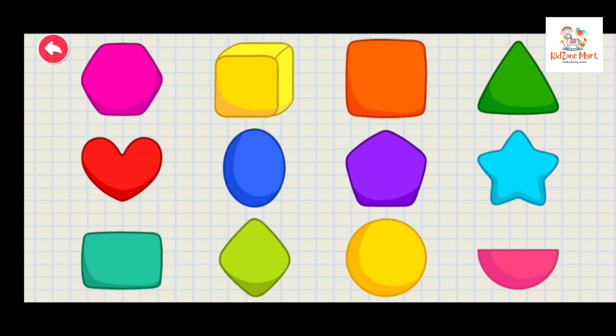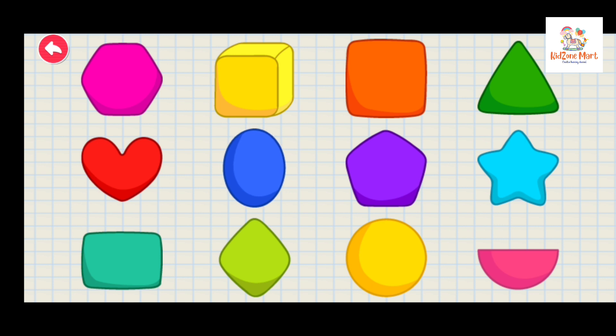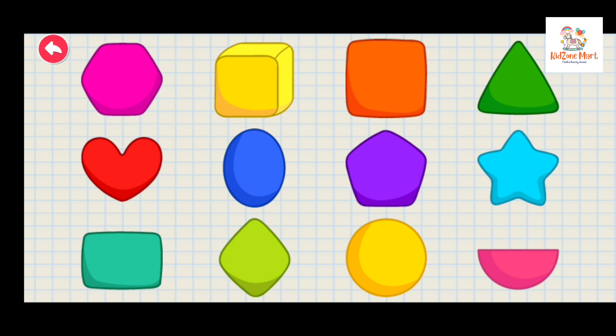Let's learn these shapes. Circle. Semi-Circle. Oval. Triangle. Square. Pentagon. Rectangle. Heart. Diamond. Star. Hexagon. Cube.